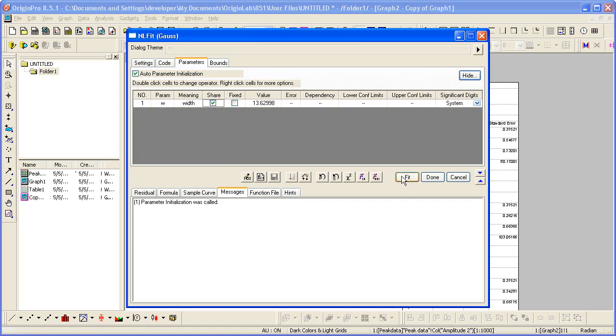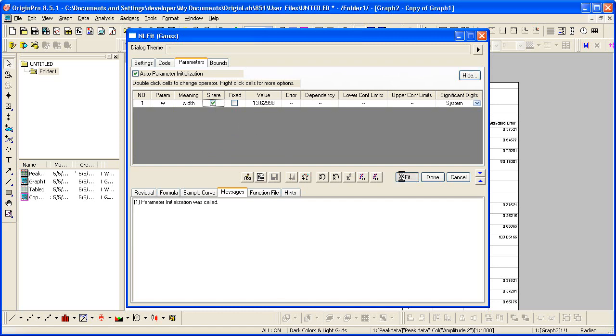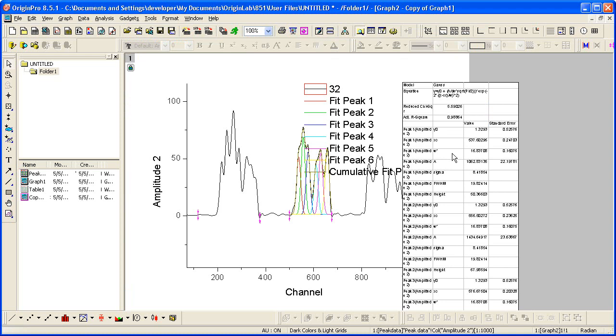Let's click Fit to update our results. You can see from the report table that the width is the same.